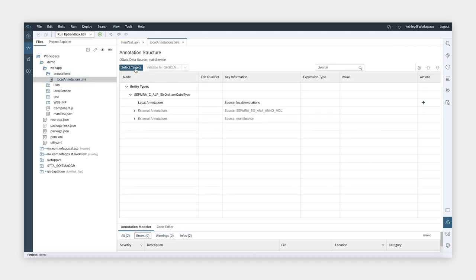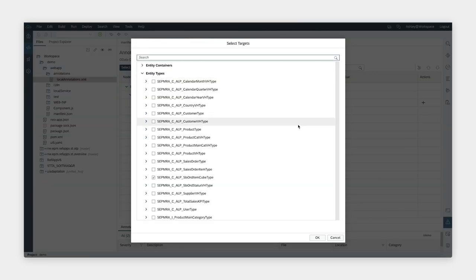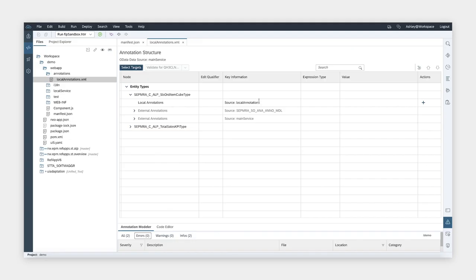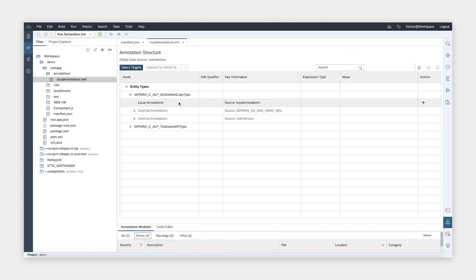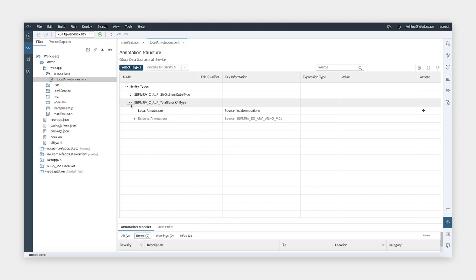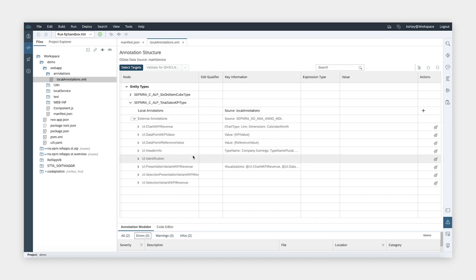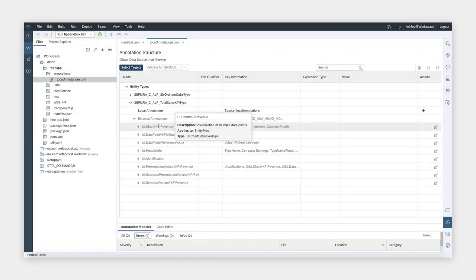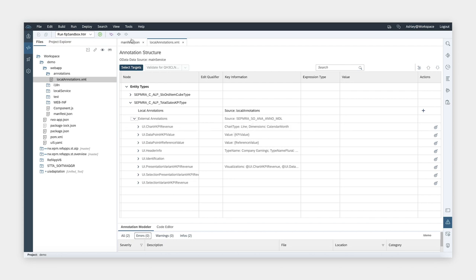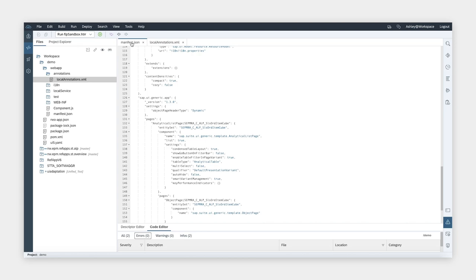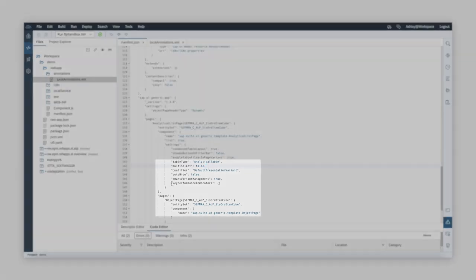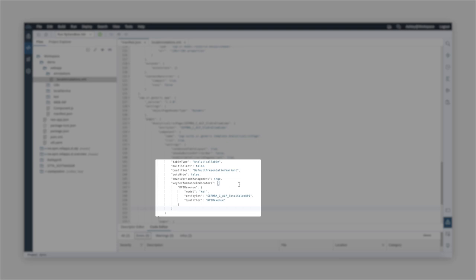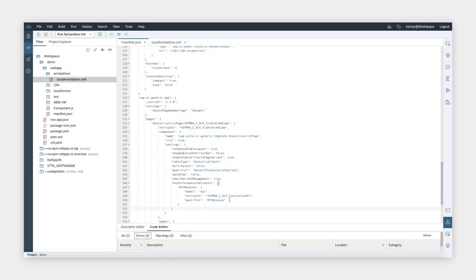Here we need to select the target or the entity that is responsible for the KPI card. Now we can see the annotations that are relevant for the KPI card. Looking at the annotations, we can see that the qualifier used is KPI revenue. With that information, we can now add the setting of a KPI to the page section in the manifest file. Here we are specifying the entity set for the KPI and we are setting the qualifier to the qualifier that is being used in the annotation.